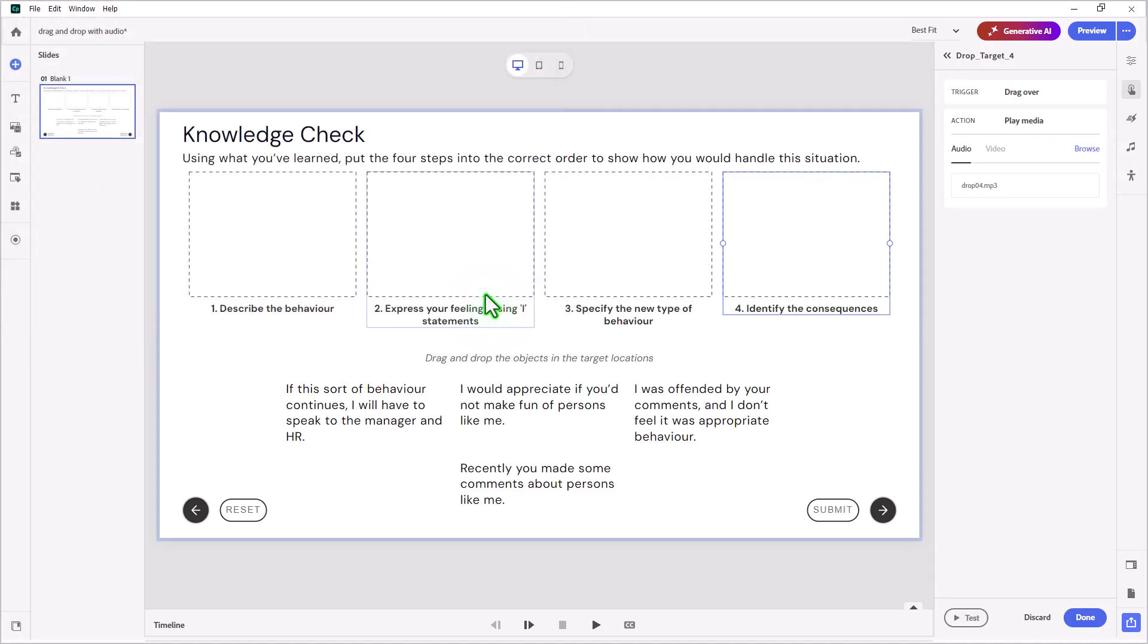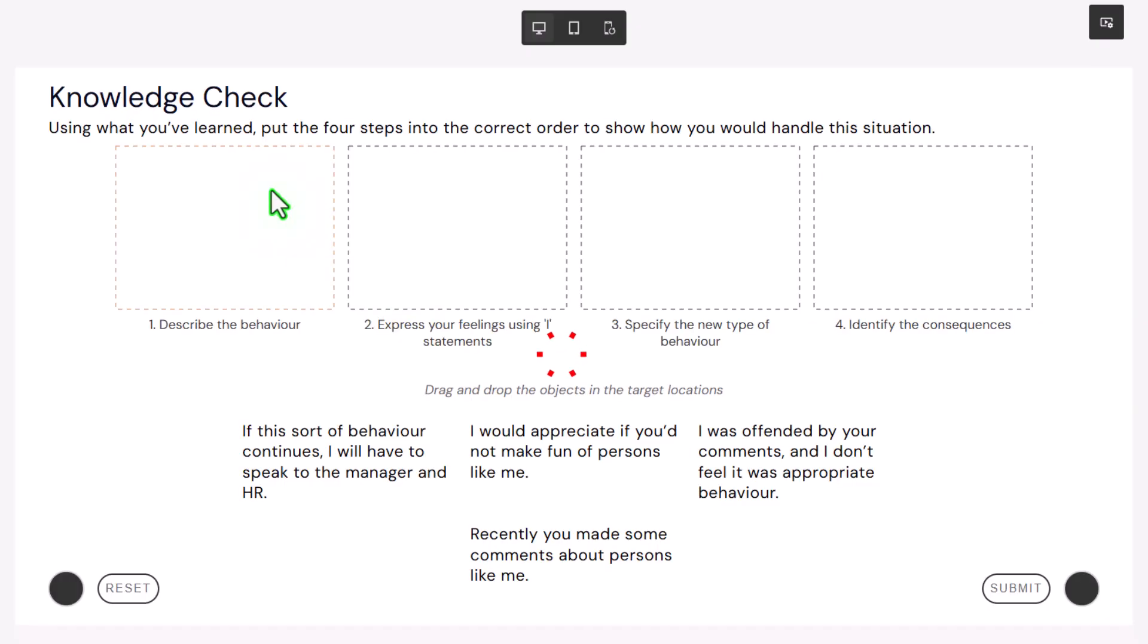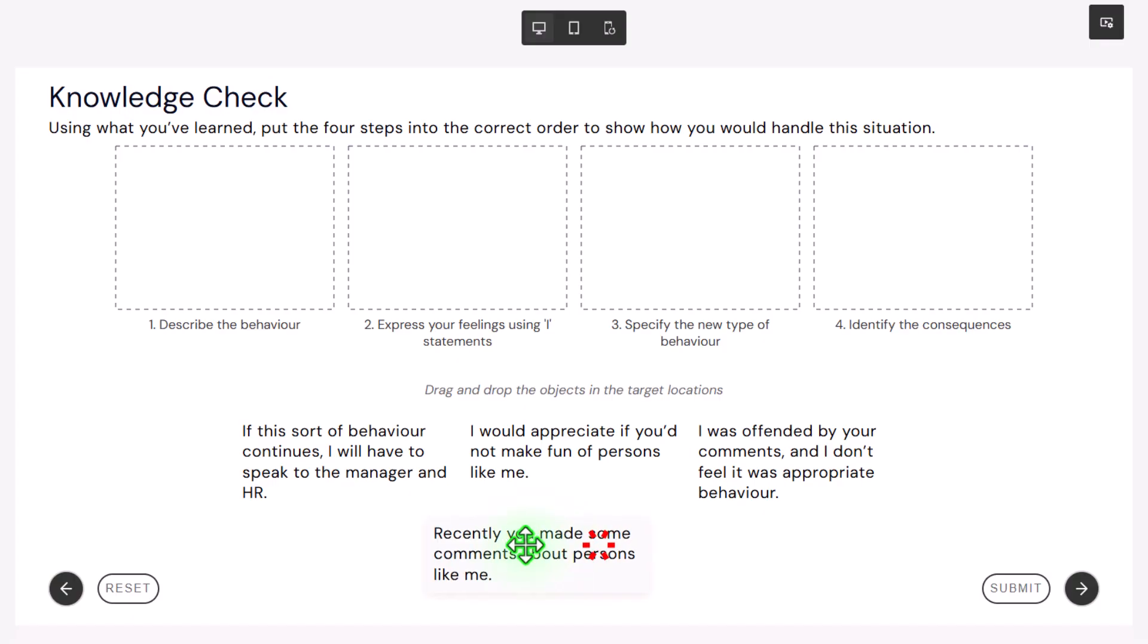I think we're good to test this out now. Let's do a preview. Using what you've learned, put the four steps into the correct order to show how you would handle this situation. Okay, so we've heard our instructions there.